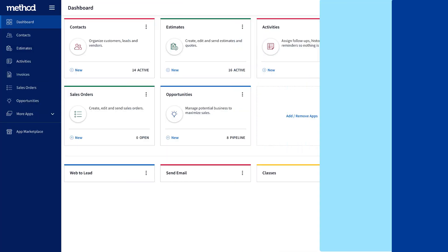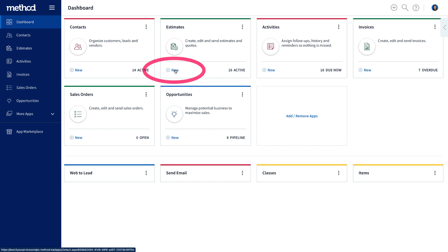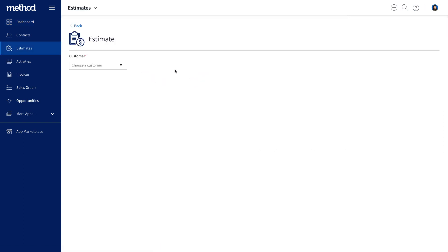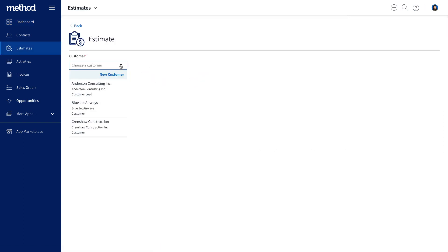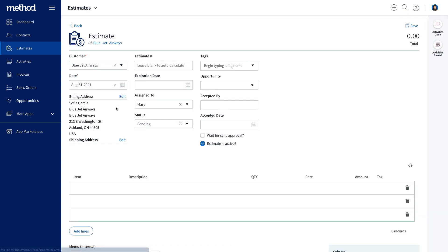Let's see it in action. Create an estimate by clicking new in the dashboard and choose an added lead or an existing customer that has been synced from QuickBooks. Note that all information for this customer has been synced from QuickBooks to Method.